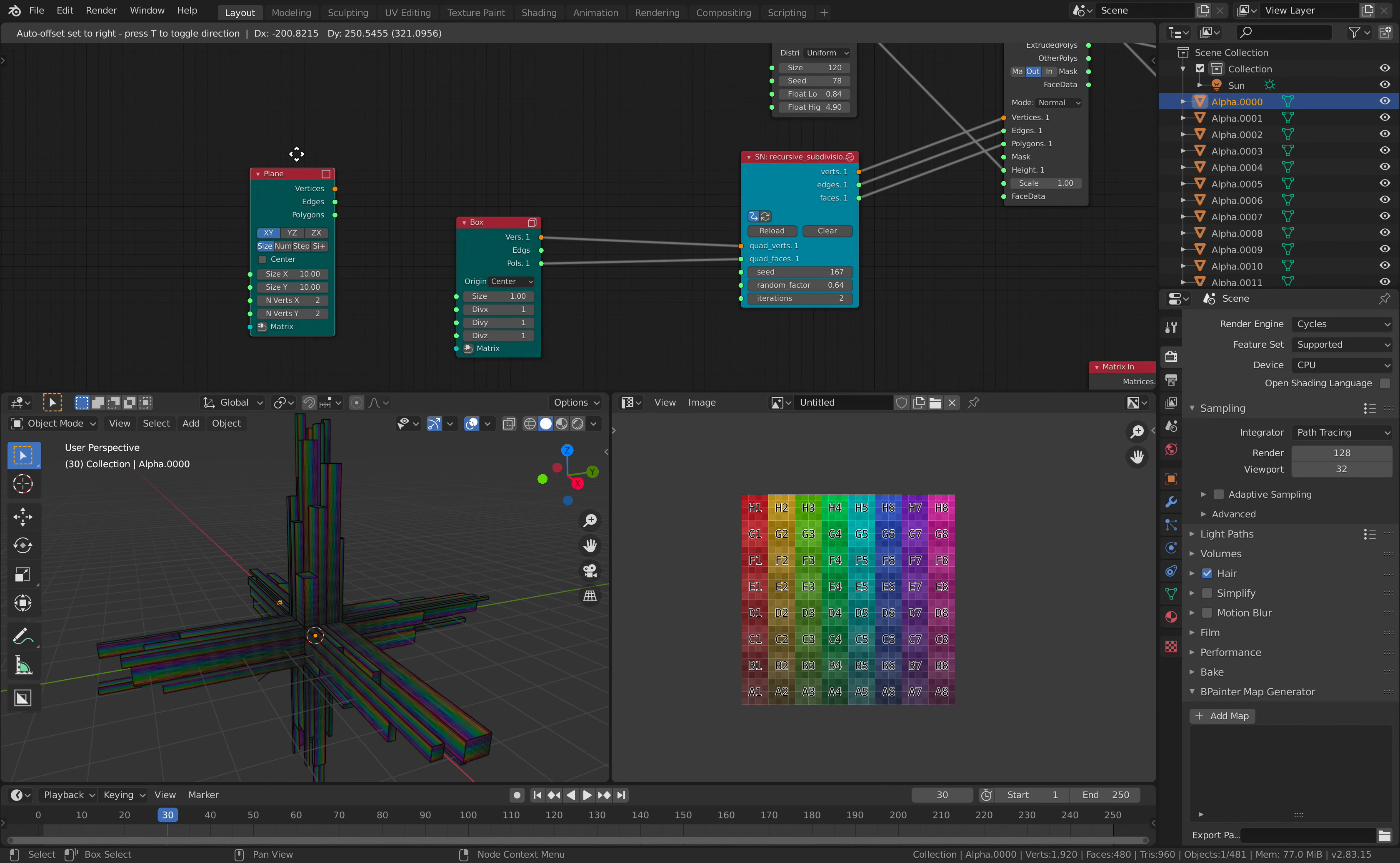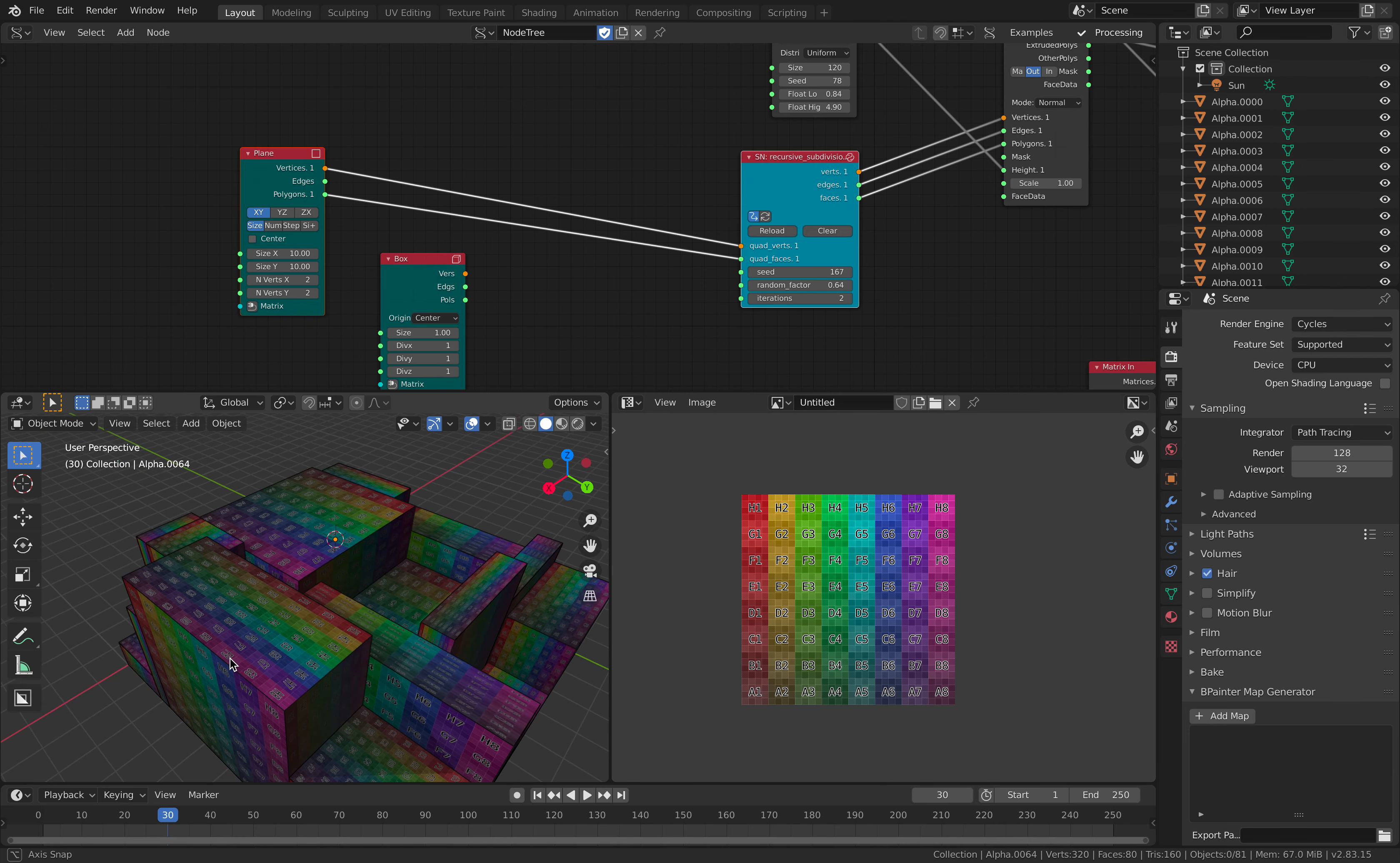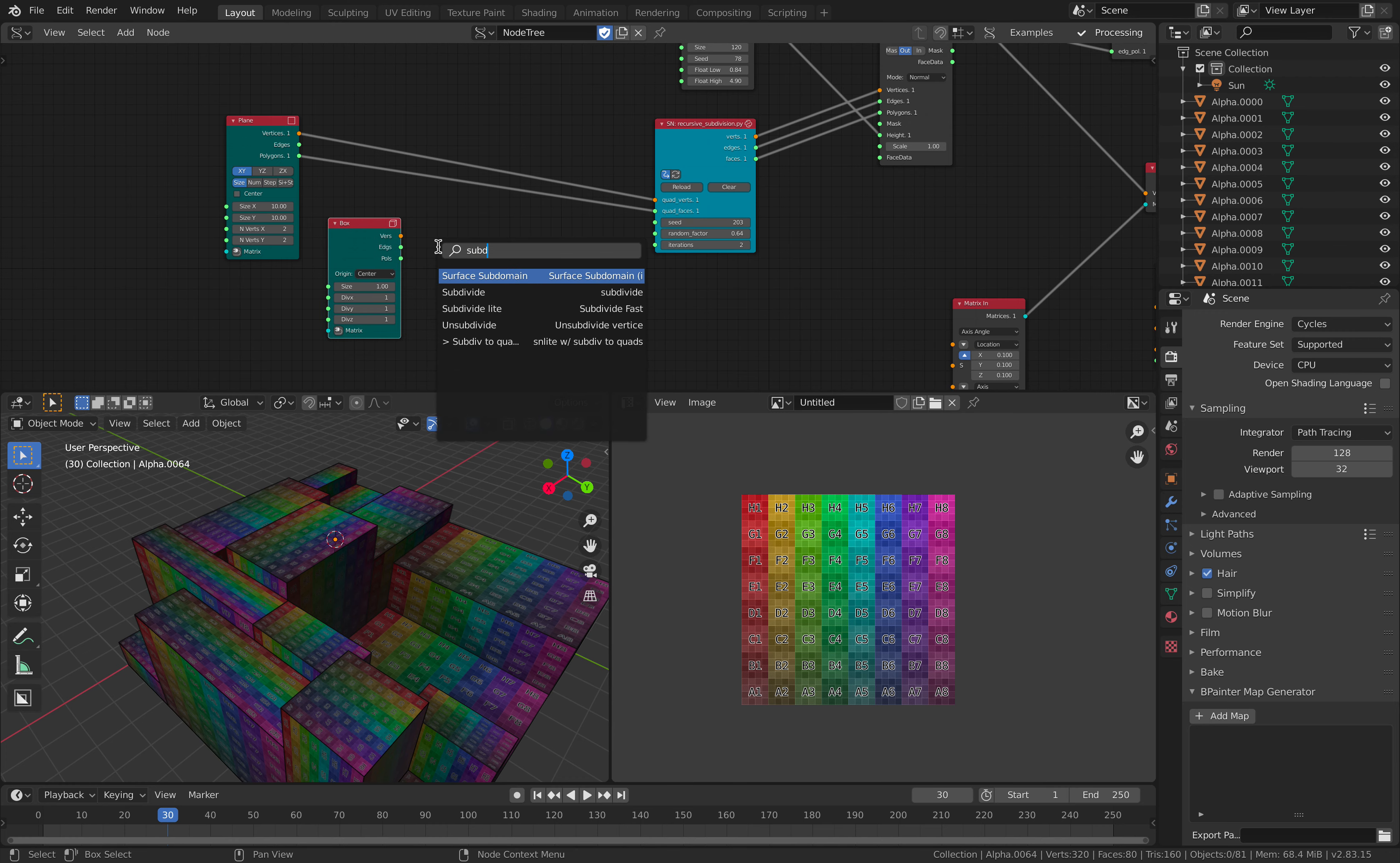So you start either with a plane, with random extrusions and random subdivisions, you can randomize the seed, or you can have this box, which you can actually subdivide beforehand.